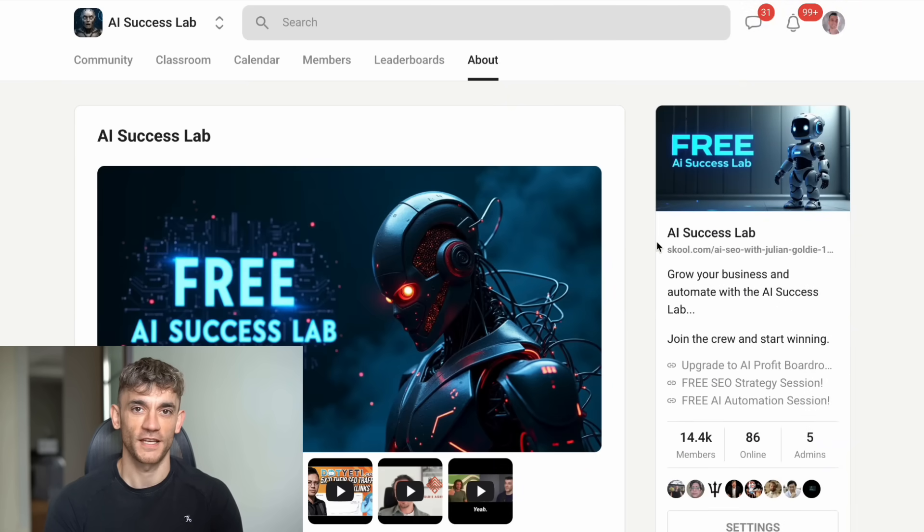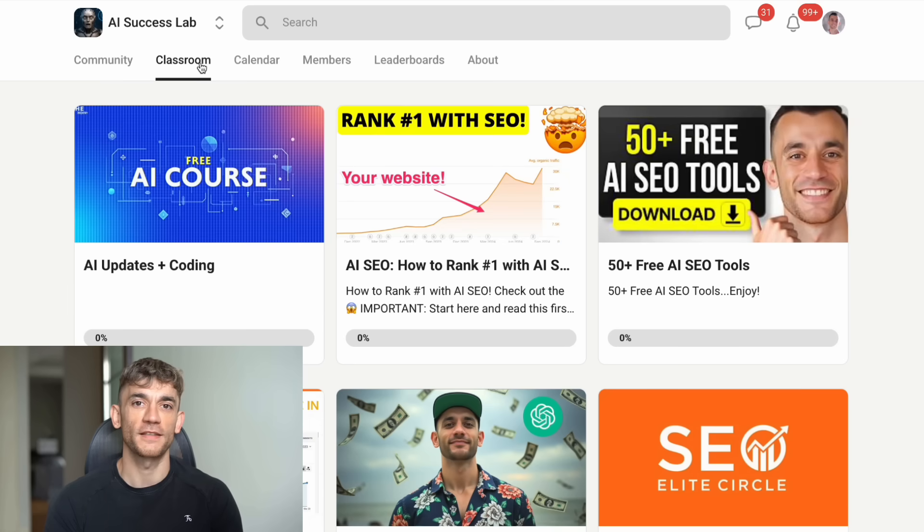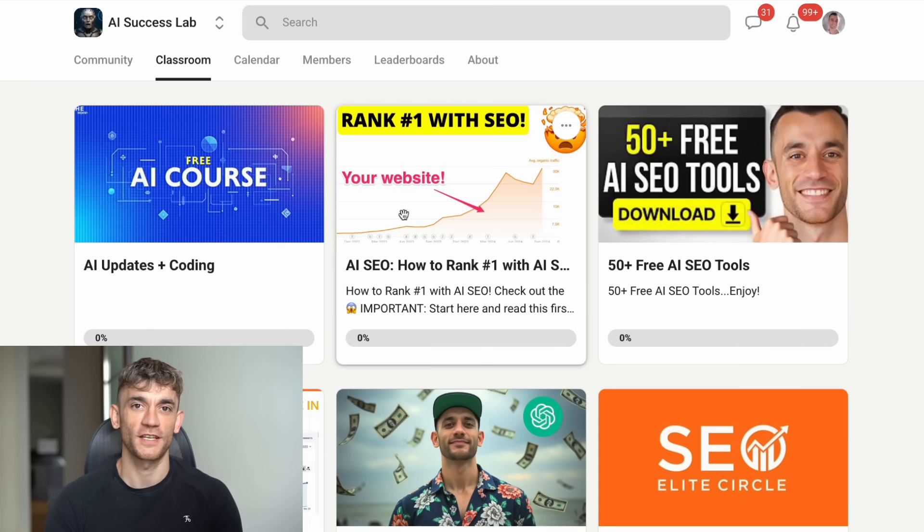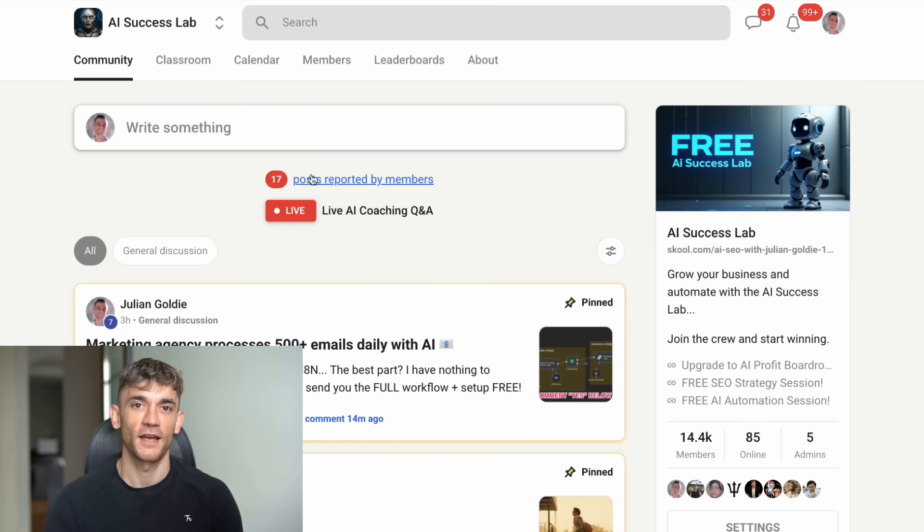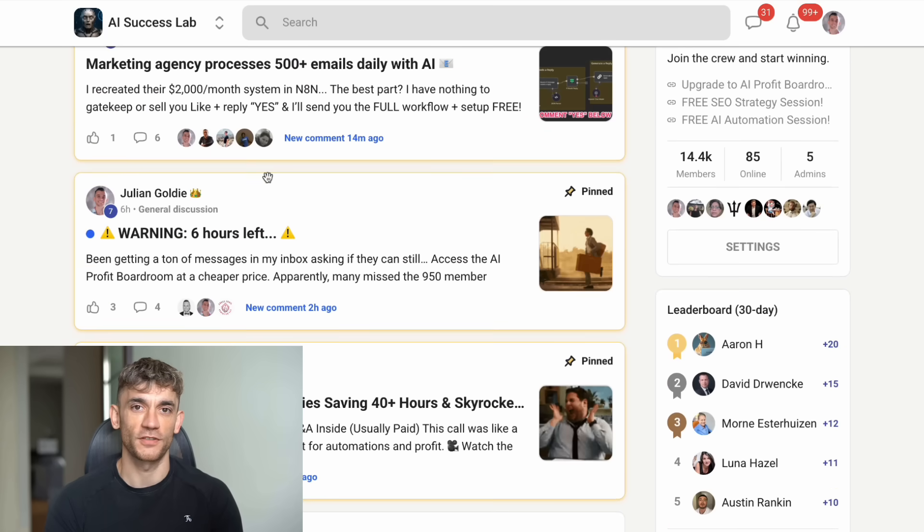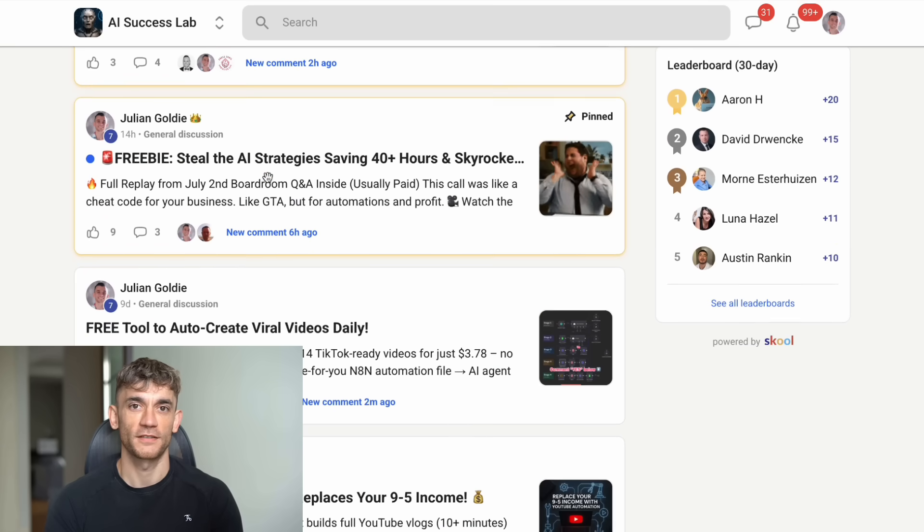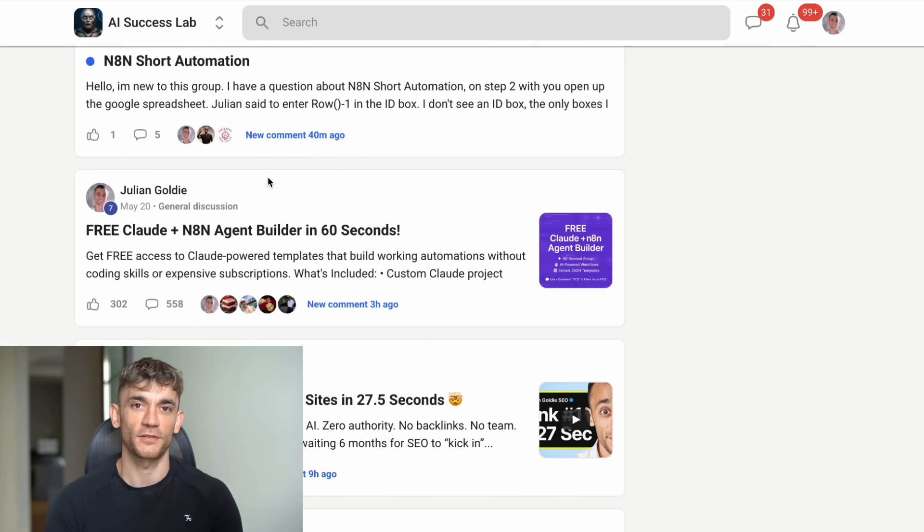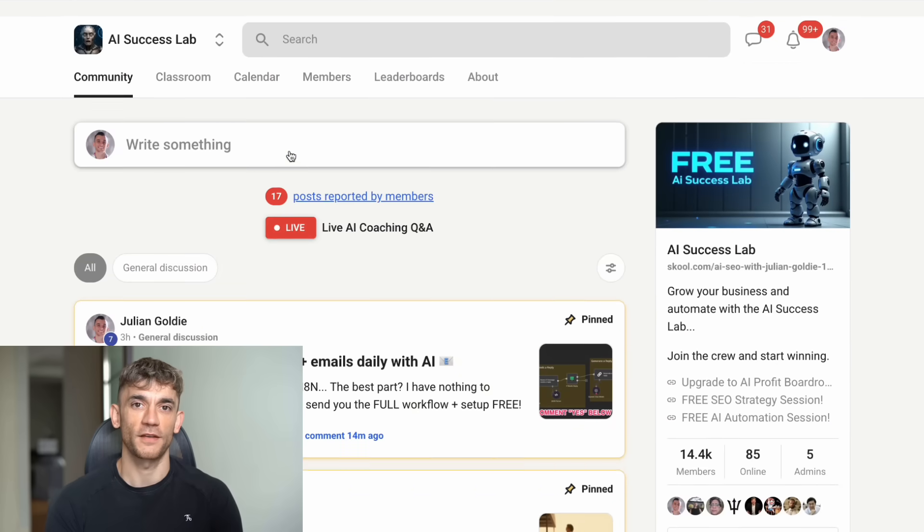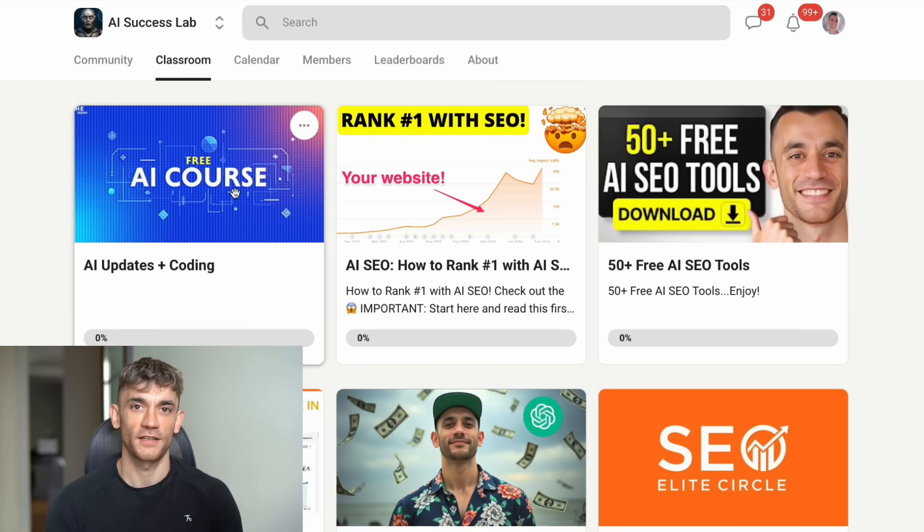Third, check out the AI Success Lab. This is where I break down the exact processes and SOPs for using AI in your business. We have over 100 use cases with step-by-step tutorials. Plus, you get access to all the video notes and resources from all my content. We have 14,000 members because people know they're missing out if they're not part of something this big. The links are in the comments and description.